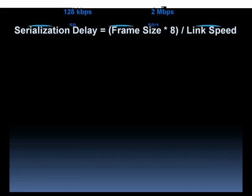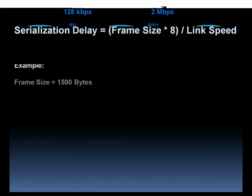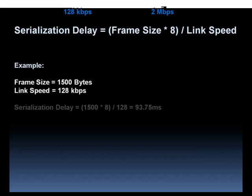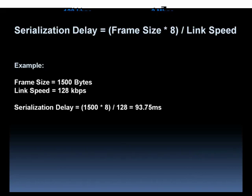Let's take a look at an example. In this example, we're saying that we have a frame size of 1,500 bytes, the MTU size on most Cisco router interfaces. We're also told that the link speed is 128 kilobits per second. Let's crunch those numbers. What sort of serialization delay does this result in? 1,500 times 8 divided by 128 gives us 93.75 milliseconds, about 94 milliseconds of serialization delay.